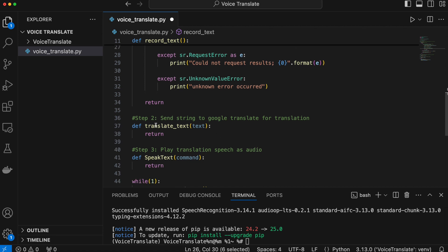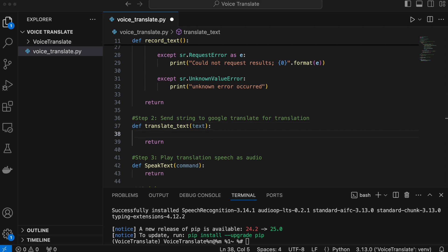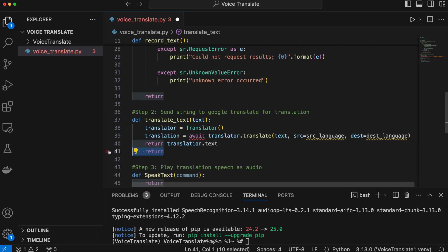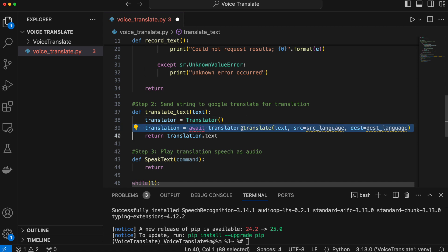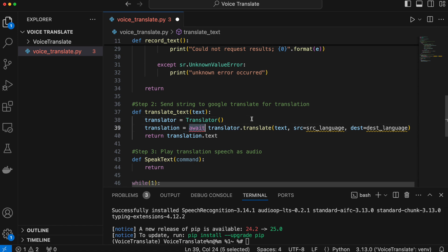Moving on to step two: the translate_text function. This uses the Google Translate library and is a much shorter function. As you can see, the translator.translate function call has an await in front of it because this function from the Google Translate library happens to be asynchronous. We're not really using the async nature for efficiency — we just need the await statement to use it like a normal function.